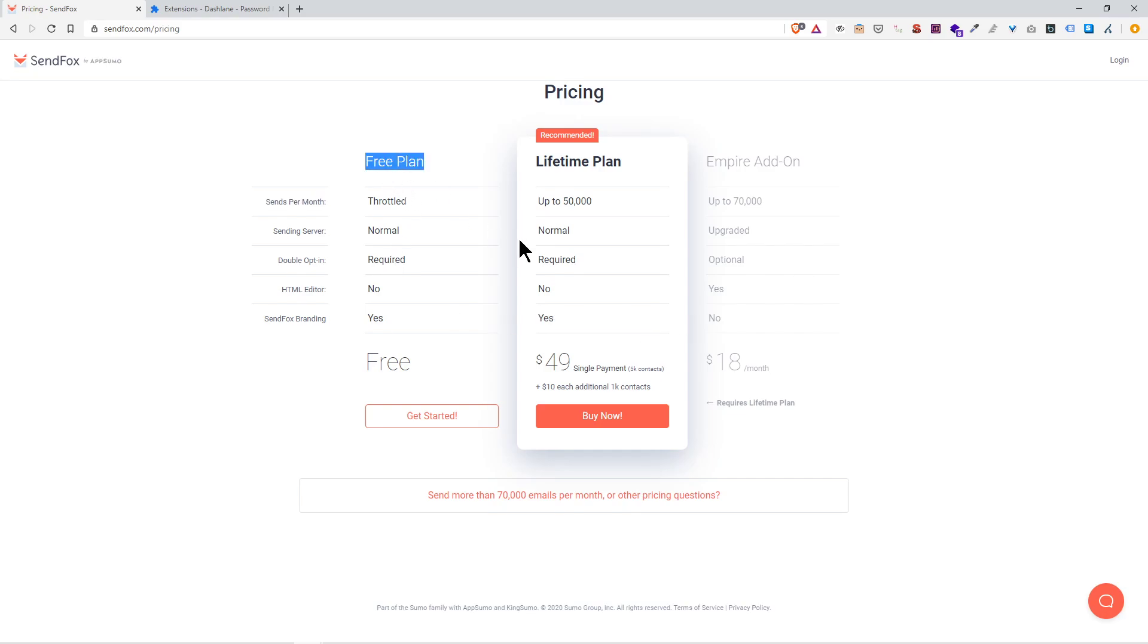Everything you need, simple and easy. What I like about SendFox compared to other email software is that it has a very intuitive and familiar UI, a very familiar user interface.